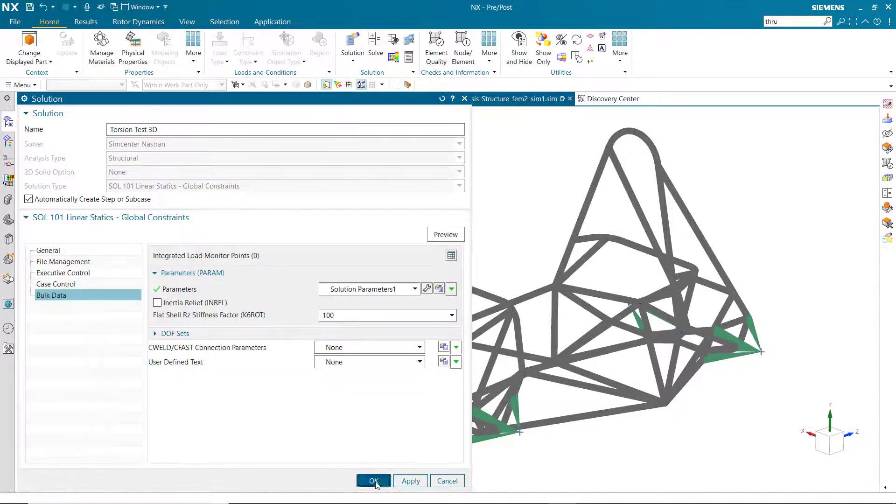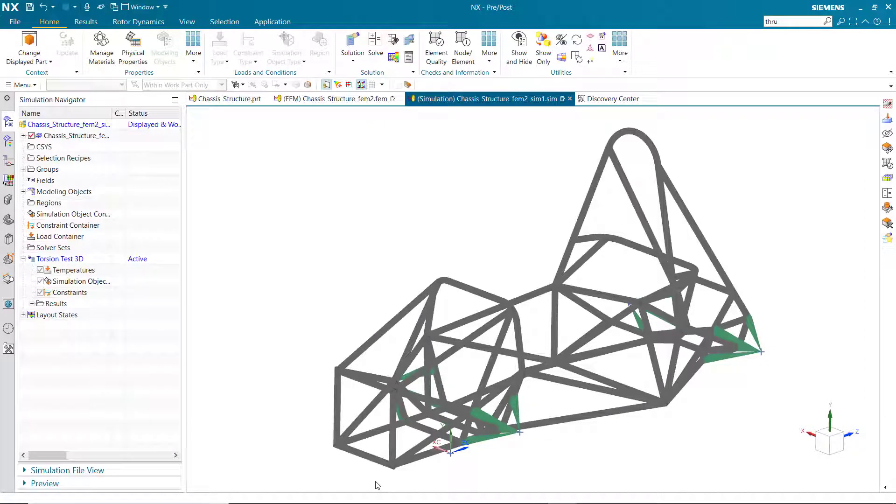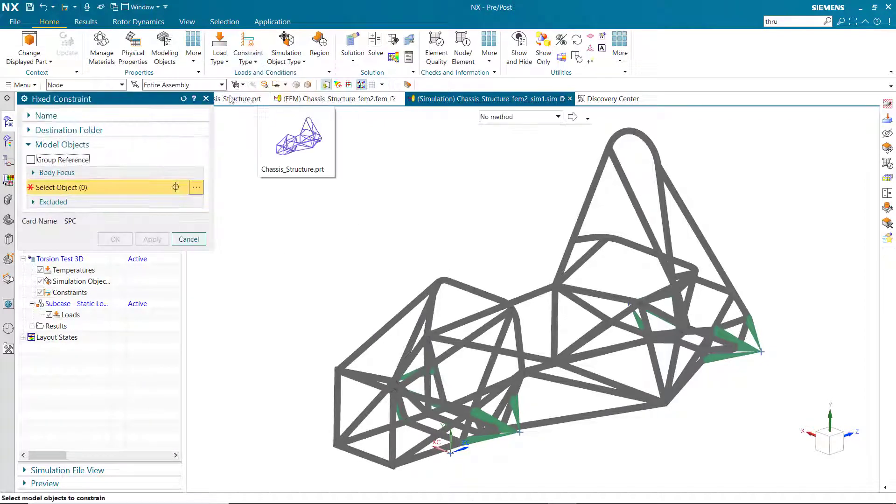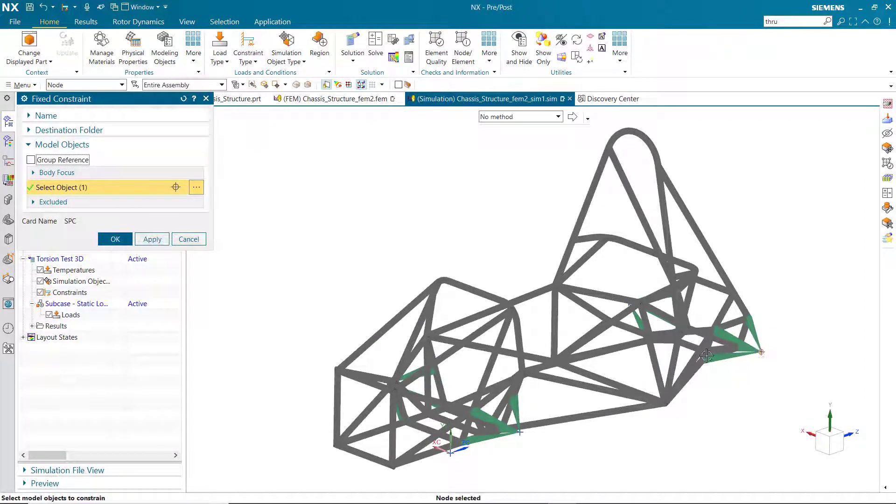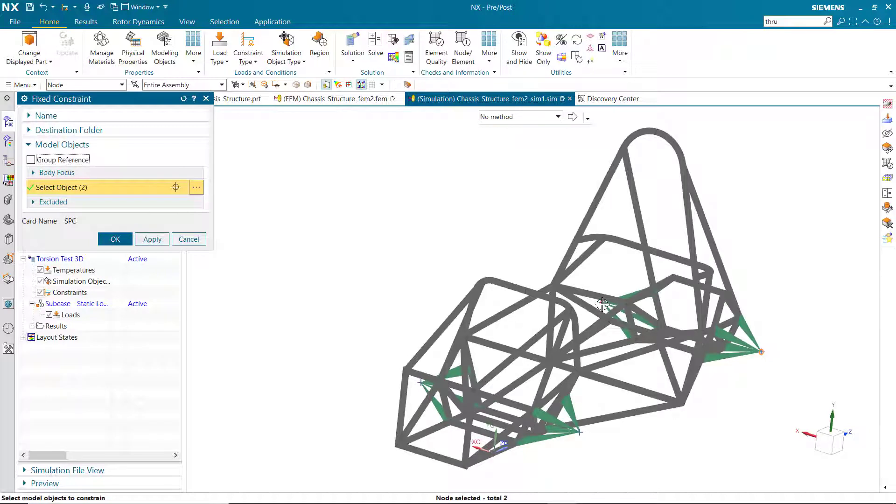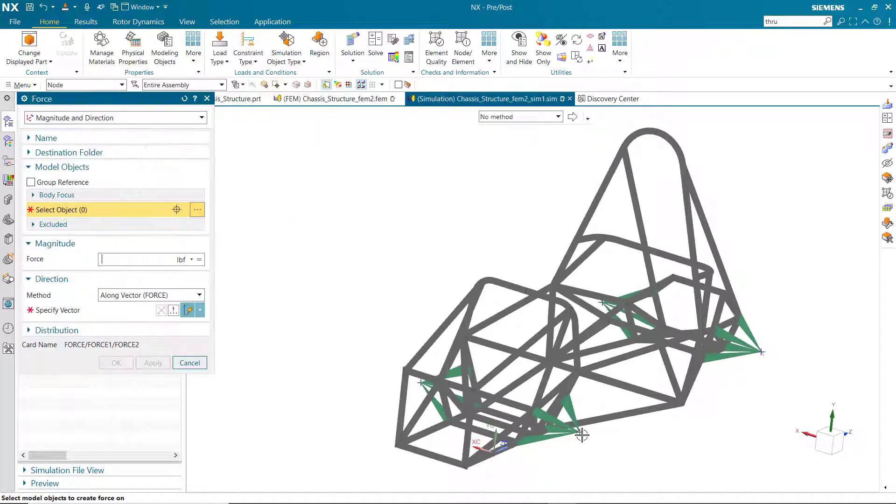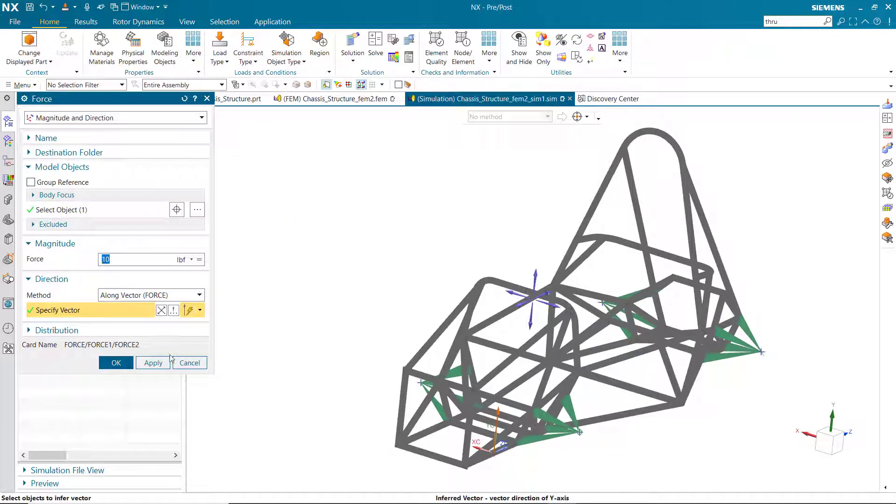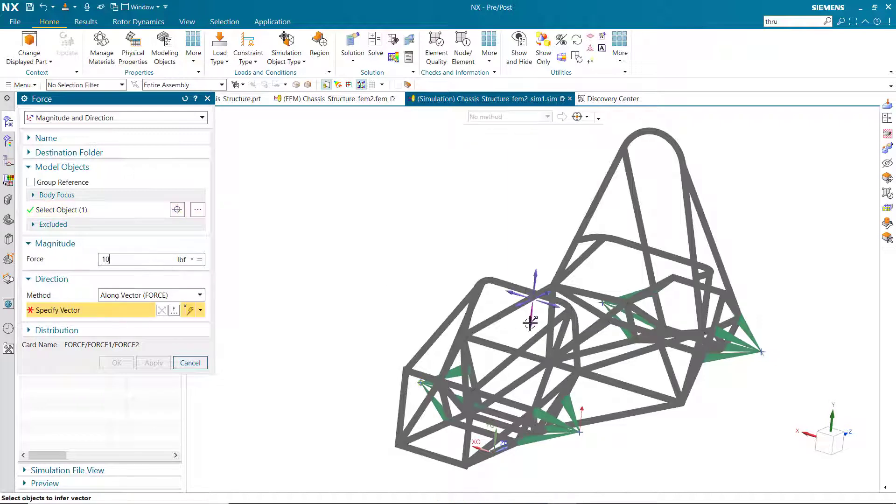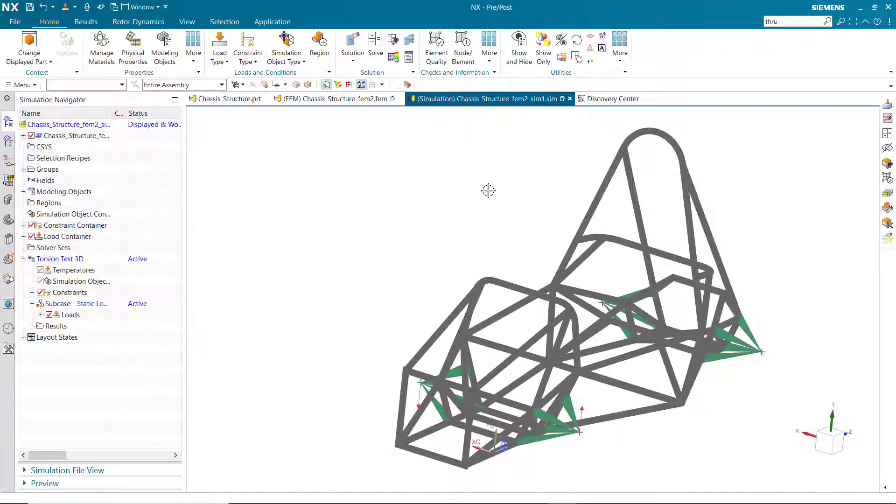Applying two fixed constraints to the back two tire points, two loads to the front two, and pressing run.